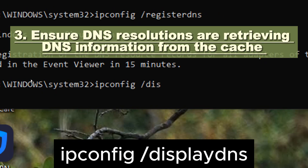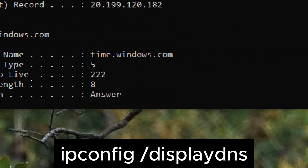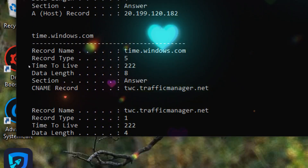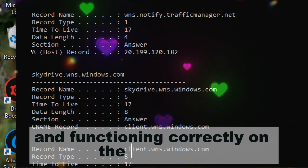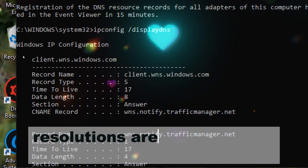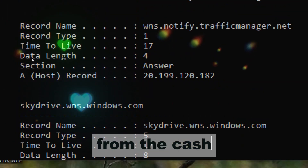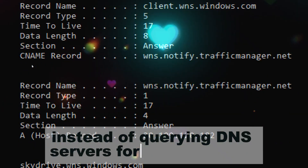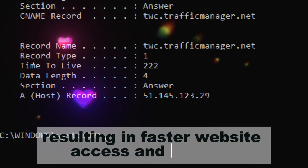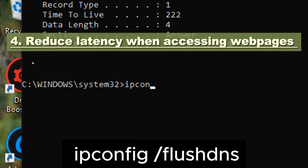Ensure DNS resolutions are retrieving DNS information from the cache. Type ipconfig /displaydns. Displaying the DNS resolver cache confirms that DNS caching is enabled and functioning correctly on the computer, ensuring that DNS resolutions are expedited by retrieving DNS information from the cache instead of querying DNS servers for every request, resulting in faster website access and reduced network latency.